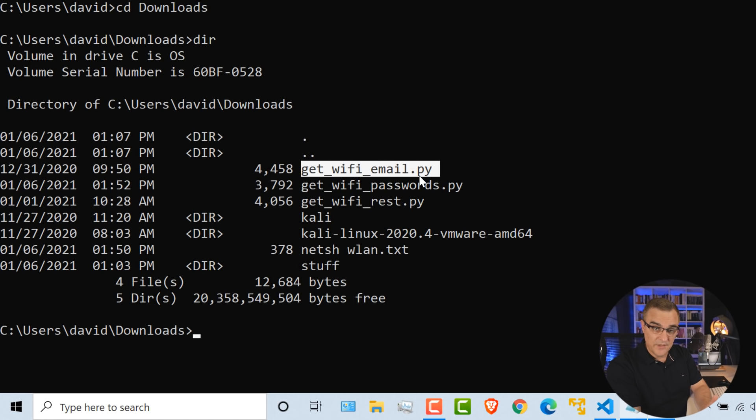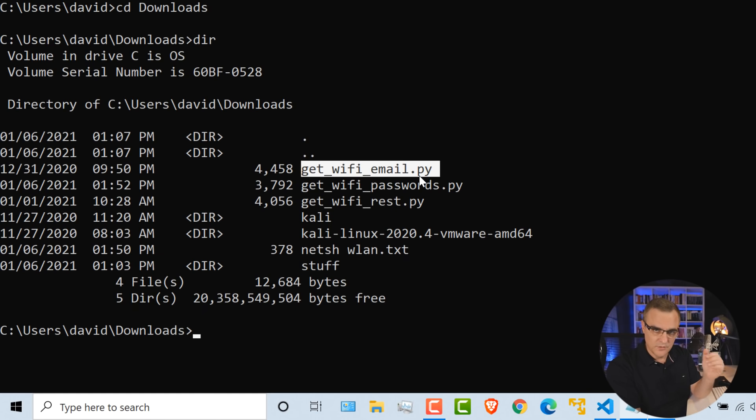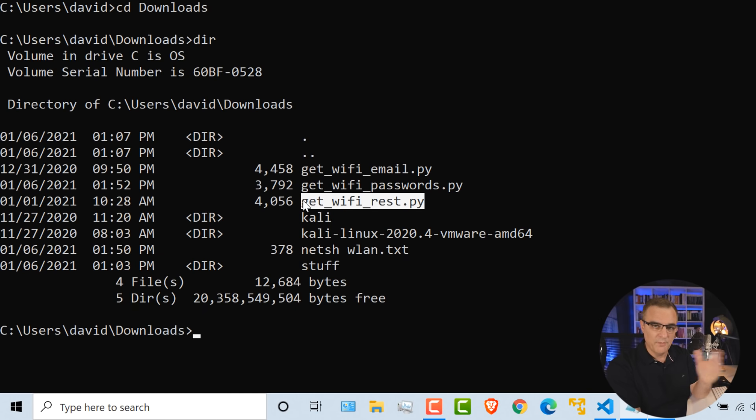Now you can extend the script and email the passwords to yourself or copy them to a server. I'll put a link to that code below this video. That code is available on my GitHub. I won't go through that in this video because I don't want to get into hot water. So that code is available. Again, use it only for ethical hacking purposes or for educational purposes. Don't get into trouble, don't go to jail.